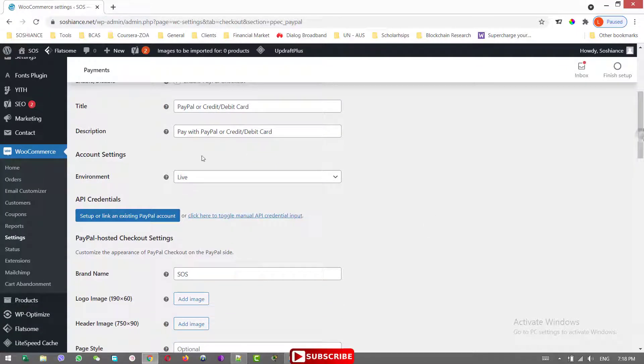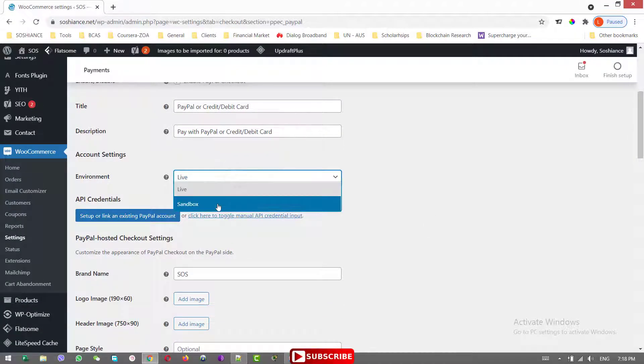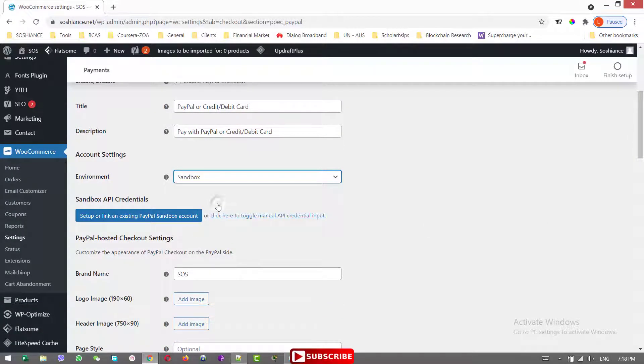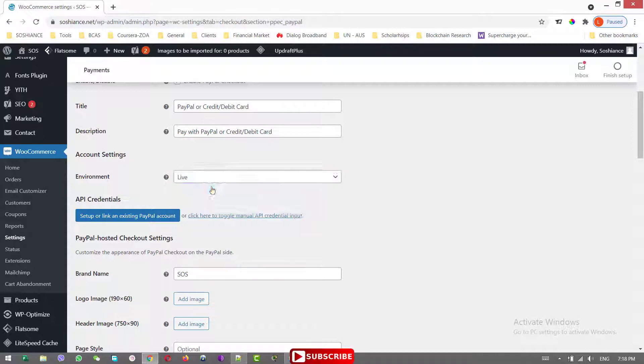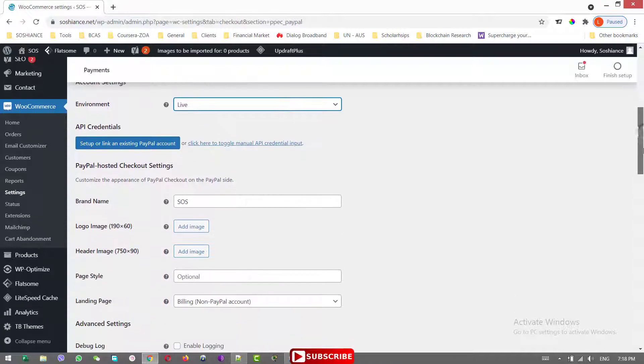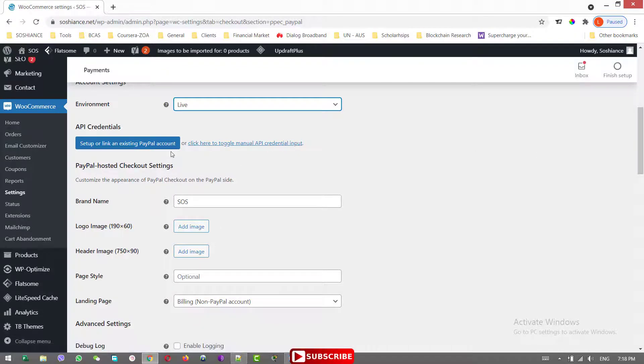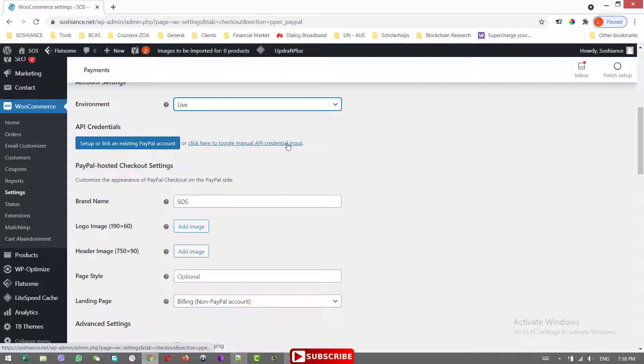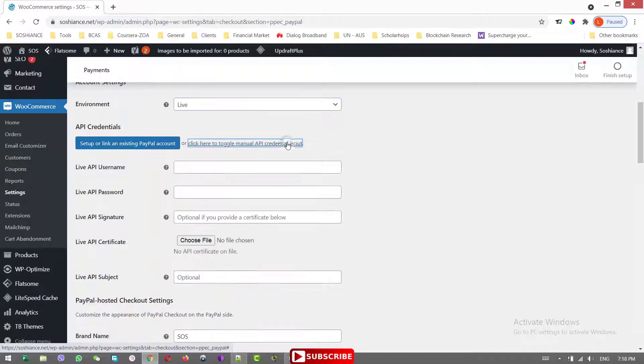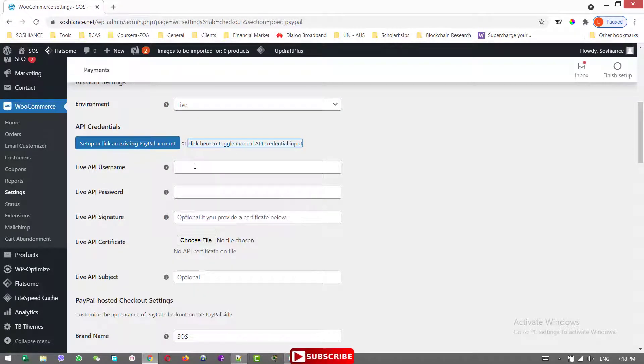And the environment is Live or Sandbox. Sandbox is just a testing environment. So for us, we are just seeing Live. And in here we have two options. The first one is to set up a link and existing PayPal account or click here to toggle the manual API. We just do it manually with assessment for the API username and the Live API password and signature.